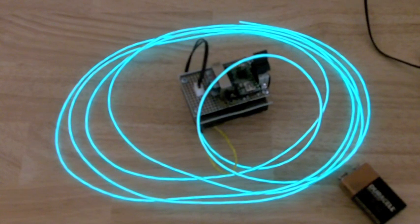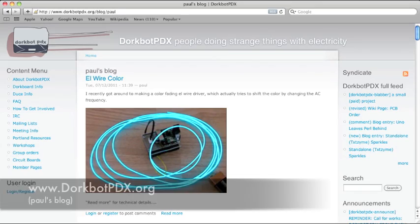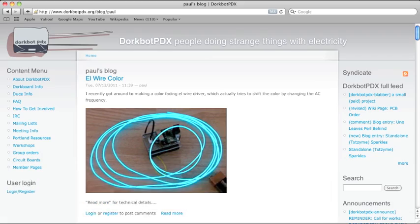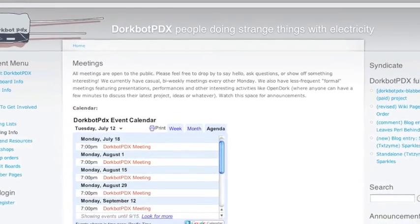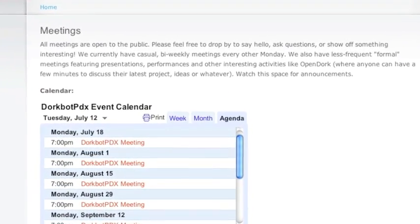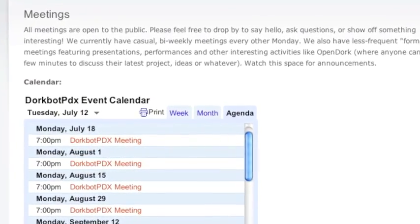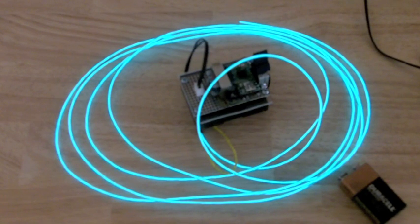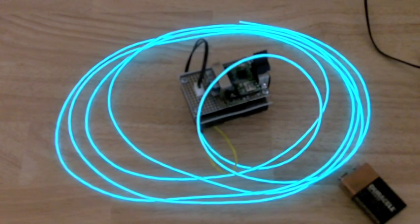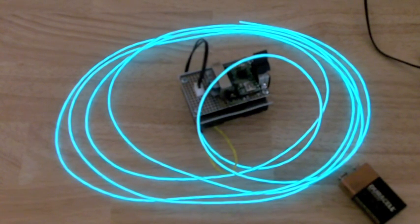Technical information and source code about this project will remain online at the Dorkbot PDX website. If you'd like to chat in person about the technology, I'm often at the Dorkbot bi-weekly meetings. I hope you liked this little L-wire experiment, and I hope you might someday use this color-shifting effect in a costume or art piece.